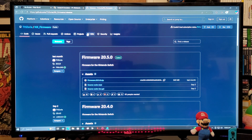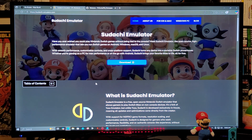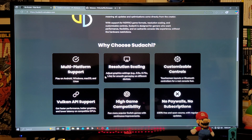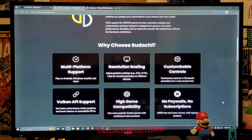The second link is going to be for the Sudachi emulator — this is going to be the official page. We're going to scroll down on the page. This is a multi-platform emulator; you can play it on Android, macOS, Windows, and Linux.